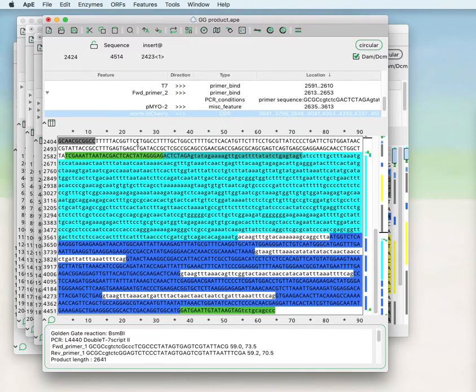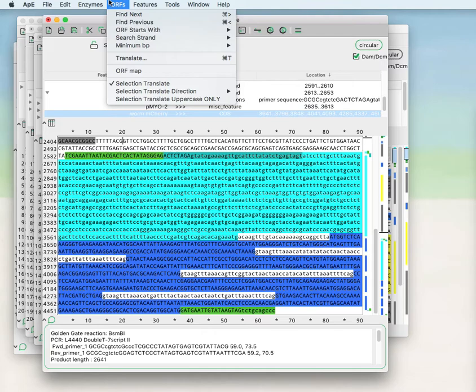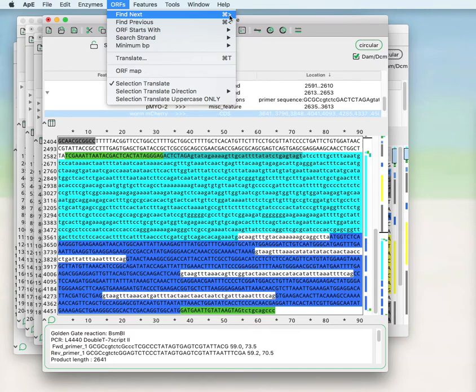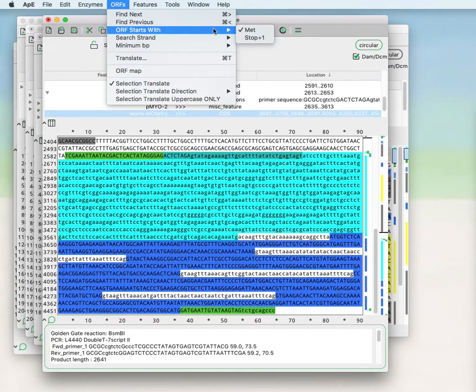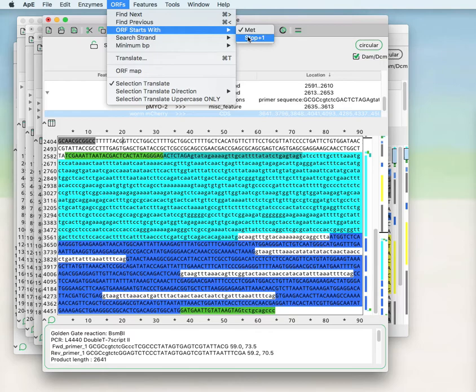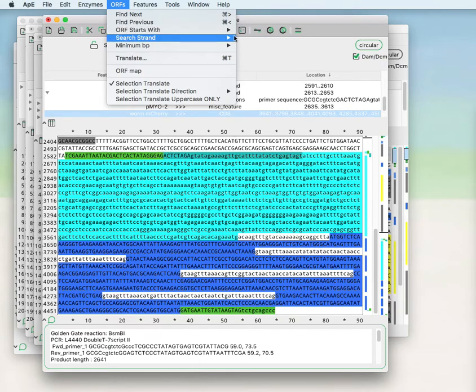If you would like to search within the sequence for open reading frames, you can do Find Next. That's also either control greater than symbol or command greater than symbol depending on whether you're on the PC or on the Mac. You can select whether that search will start looking with a methionine codon, an ATG, or whether it will start the first base after a stop codon.